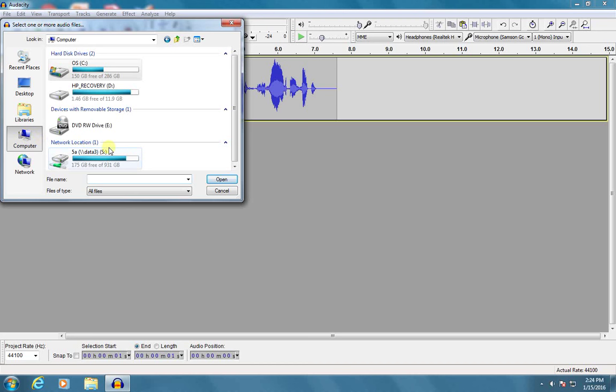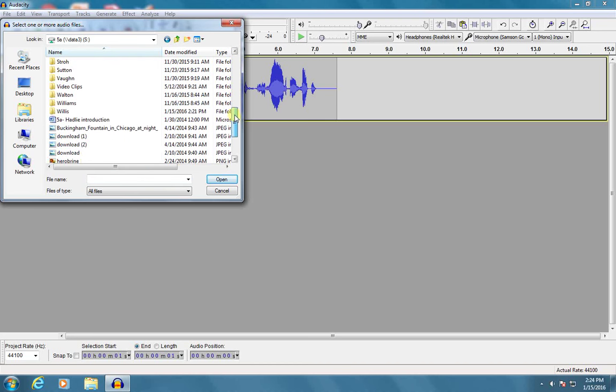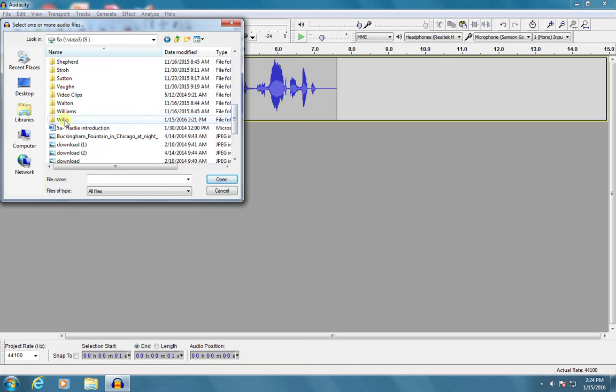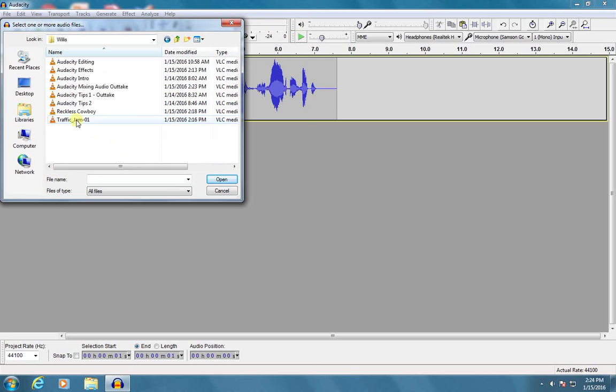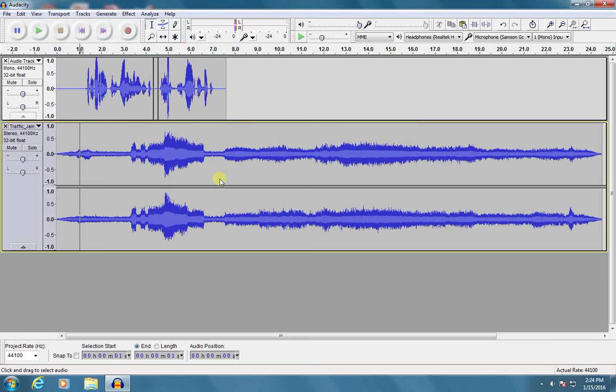And it's going to give me a window where I can go look for audio. So I'll go to Computer, 5A, because I'm logged in as a fifth grade student right now, and I've made a folder for myself in 5A here, where I have saved a couple of songs and an effect. So I'm going to take this Traffic Jam effect and open it.